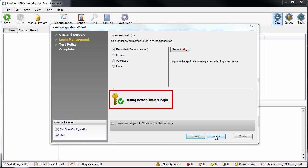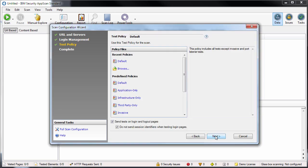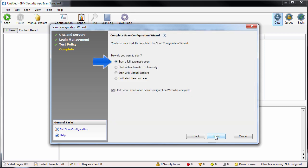The green key icon shows that AppScan has validated the login sequence. In the test policy step, you can choose the kind of tests that will be used in the scan. We'll use the default policy this time. Then we'll start a full automatic scan.